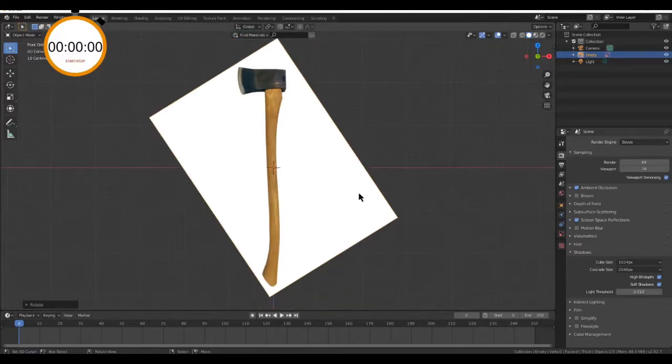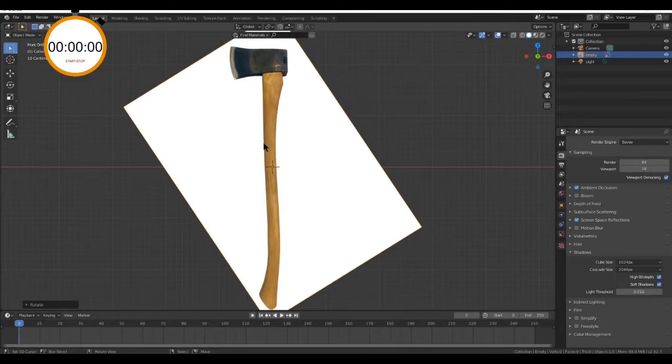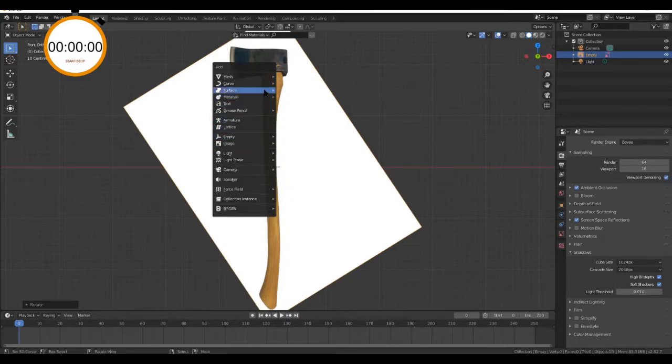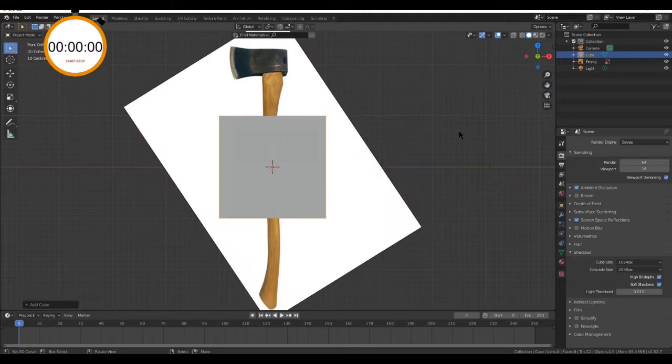Hello everyone and welcome to a new Blender tutorial video. In this video we're going to be modeling an axe in Blender 2.82. To start, Shift A, mesh, cube, and enable transparency in the top right hand corner of your screen.